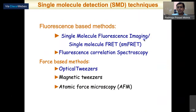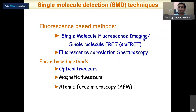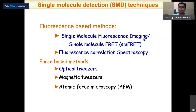We can divide single molecule methods into two categories: fluorescence-based methods, including single molecule FRET and fluorescence correlation spectroscopy, and force-based methods, including optical tweezers, magnetic tweezers, and atomic force microscopy.